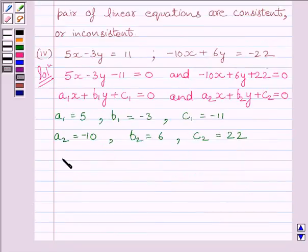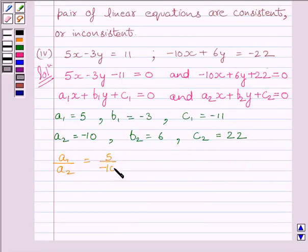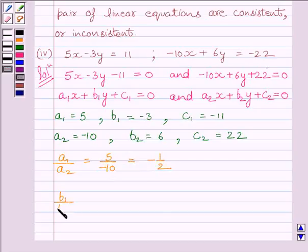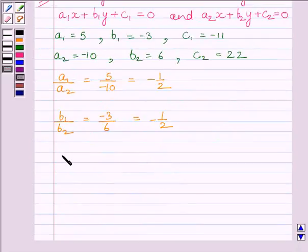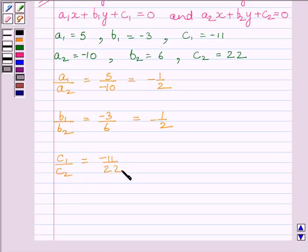Now we will find the ratios. A1 upon A2 is equal to 5 upon minus 10, which equals minus 1 upon 2. B1 upon B2 is equal to minus 3 upon 6, which is equal to minus 1 upon 2. C1 upon C2 is equal to minus 11 upon 22, which is equal to minus 1 upon 2.